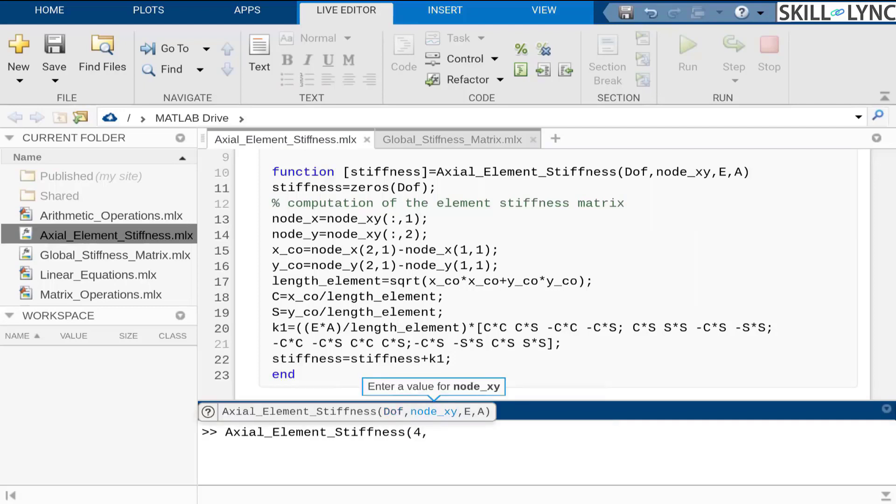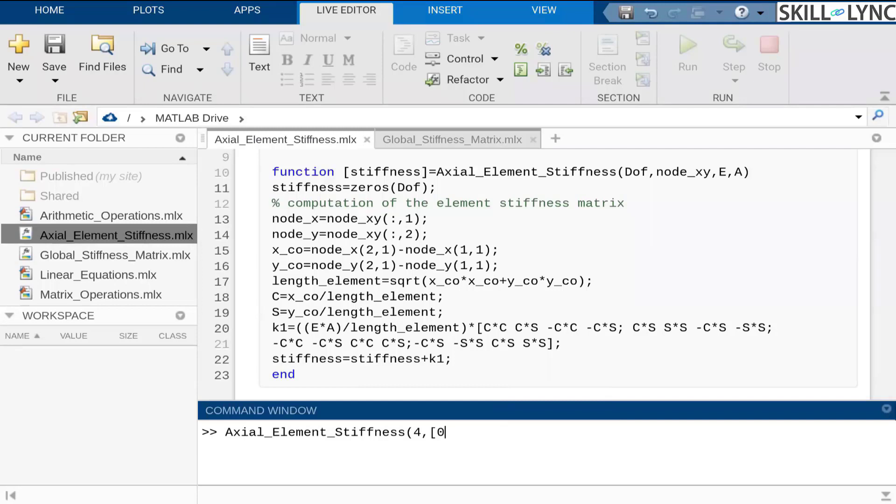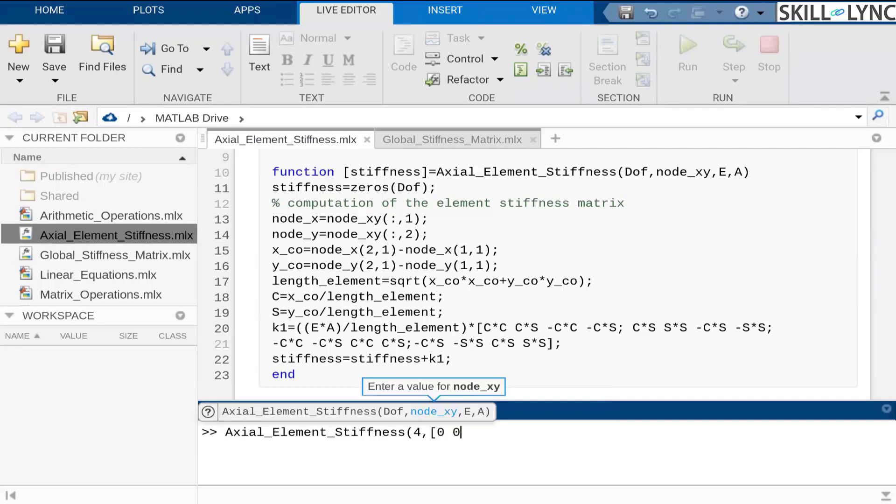The number of degrees of freedom that we are considering for this case is four. And let's say we are analyzing a two node structure because we are just developing this matrix for one element at this point of time.